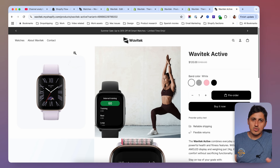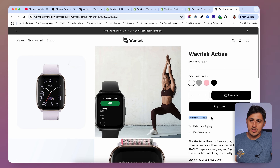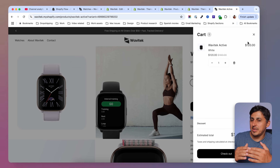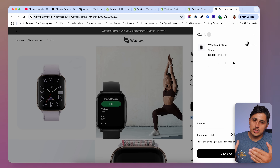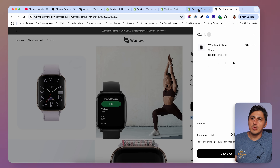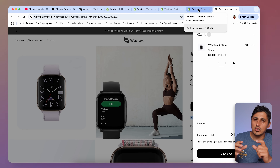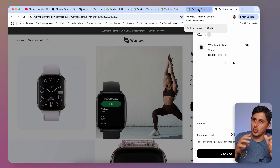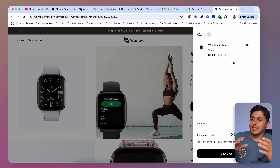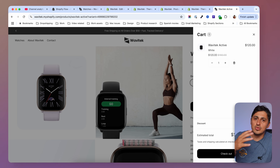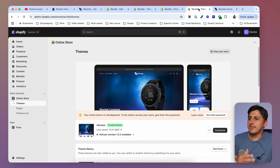When a customer sees the pre-order button and agrees with the policy, they add the product to cart and check out normally — they may not even notice it's a pre-order. You can also add logic in email notifications to display the pre-order policy there too. Next, I want to show how you can mark orders containing a pre-order item with a tag using Shopify Flow, a free app from Shopify, so you can later filter and fulfill them.